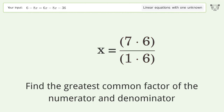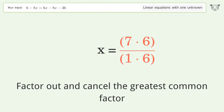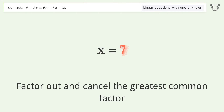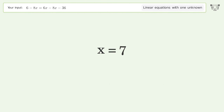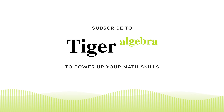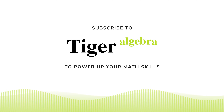Find the greatest common factor of the numerator and denominator. Factor out and cancel the greatest common factor. And so the final result is x equals 7.